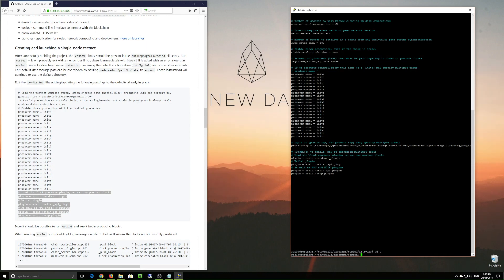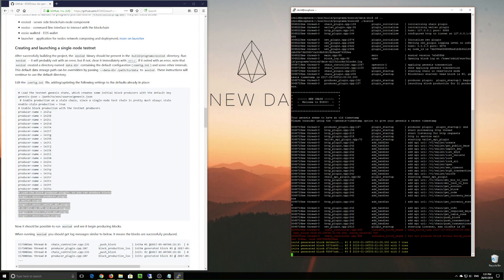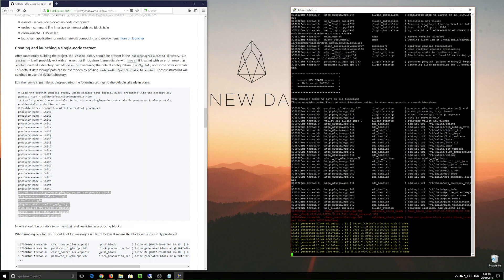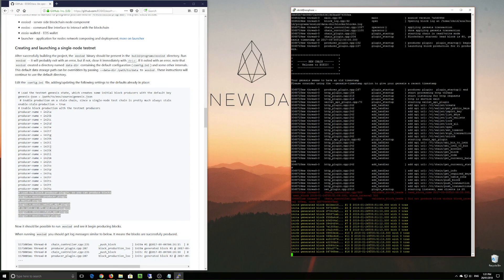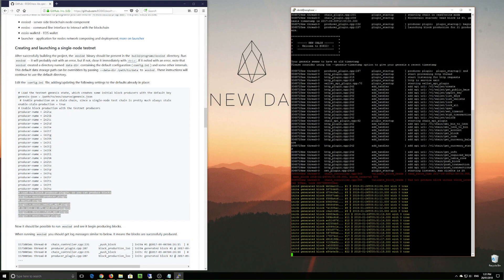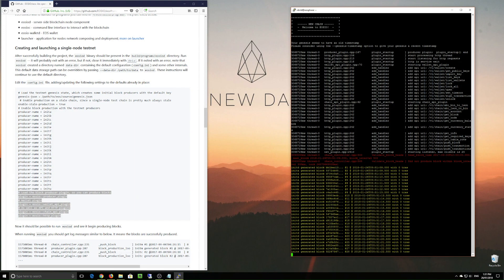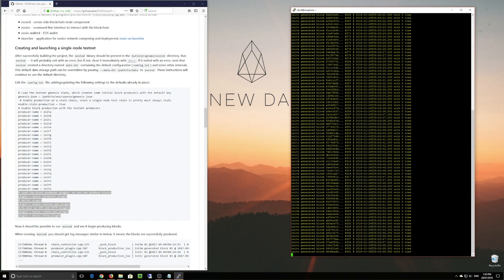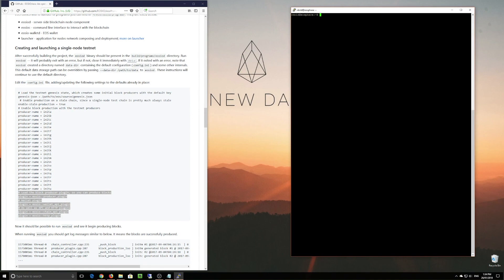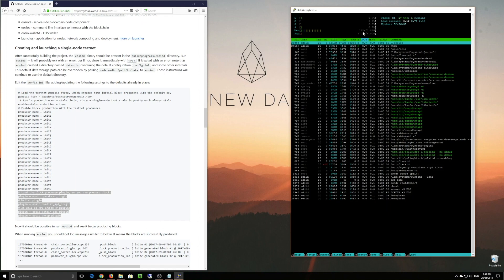Okay, and now we're all set to actually run the EOS blockchain on our own testnet for the first time. Running ./EOSD and there we go — as you can see we're producing blocks. Now we're successfully producing blocks on our single node. Let's go and have a look at what resources we're using. I'll be installing HTOP, which is a good visualization of what's going on with our CPU and memory — and as you can see, there's not much going on at all.